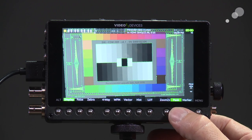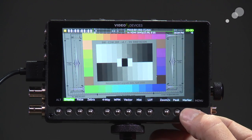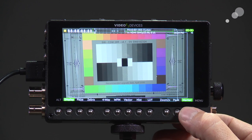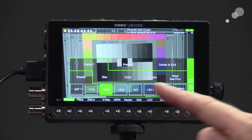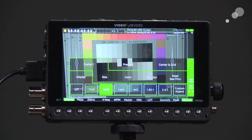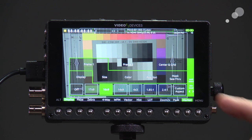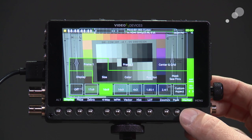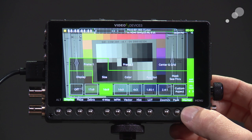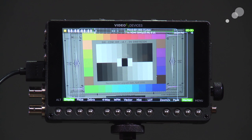We have other focusing aids such as peaking, and we can also call up a marker. Pushing in on that button gives a whole host of different aspect ratios to choose from. In addition, we can change the marker color and apply a mask to the areas outside of the picture, controlling the amount of opacity applied to the area outside of the aspect ratio markings.